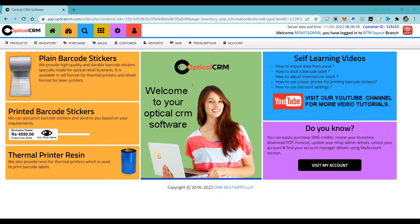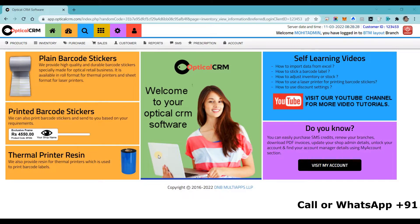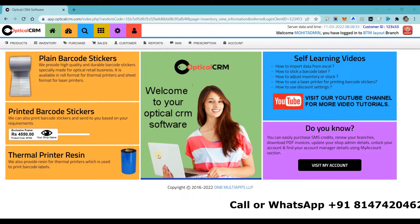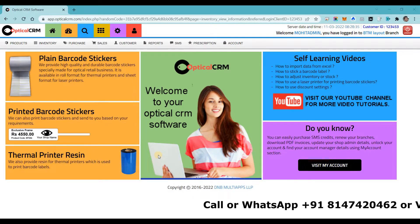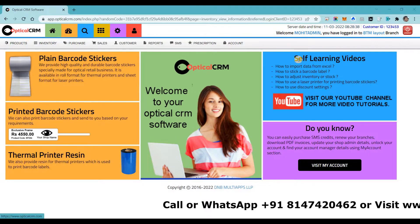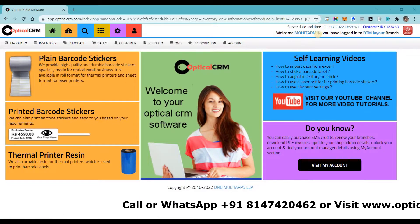Hello and welcome to Optical CRM software. In this video I will quickly take you through the software wherein you can see all important features and how our software can be helpful for your optical retail store, and how it will help you to grow and manage your business very easily. As you can see on my screen, I have logged into the software using an admin account.